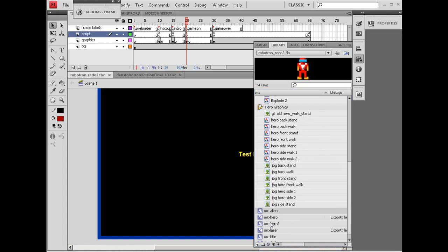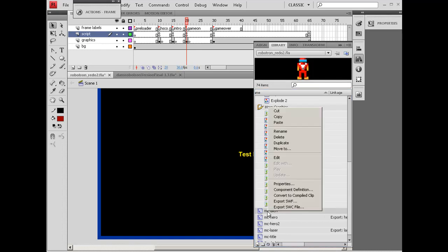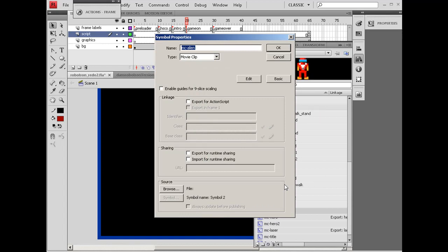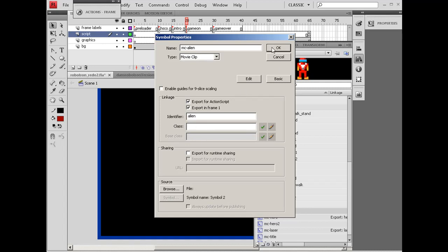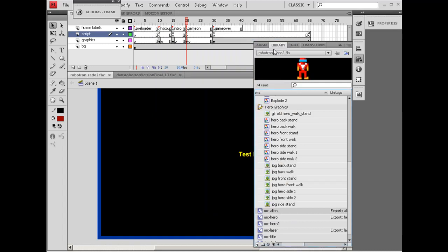What I'm going to do is right-click on it, go to Properties, and Export for ActionScript. I'm going to give it the identifier name of Alien. So its name is going to be Alien as far as targeting it in our ActionScript code.